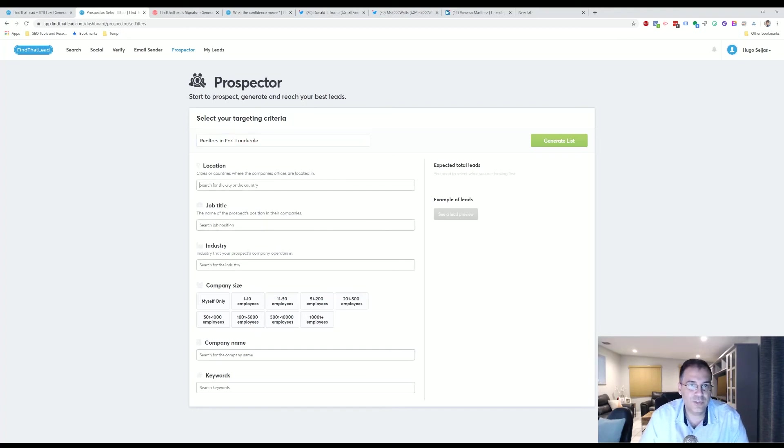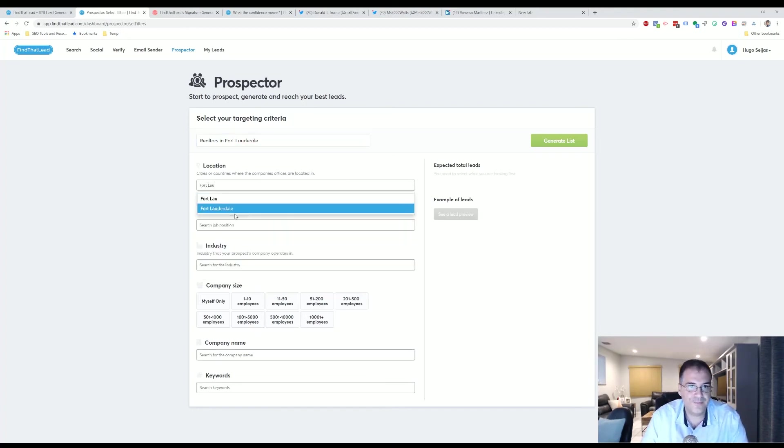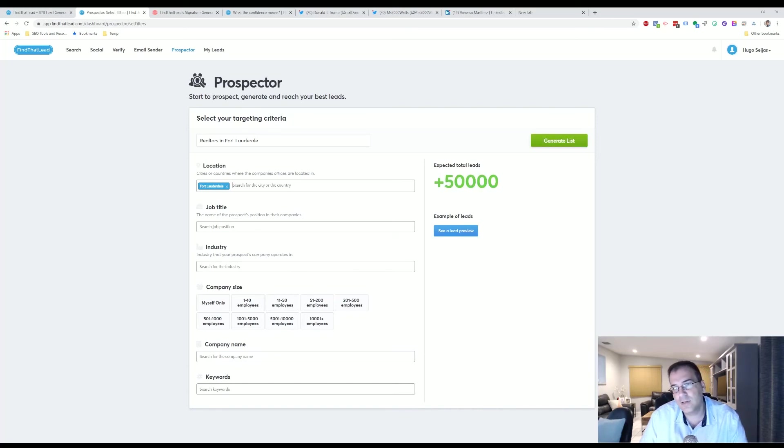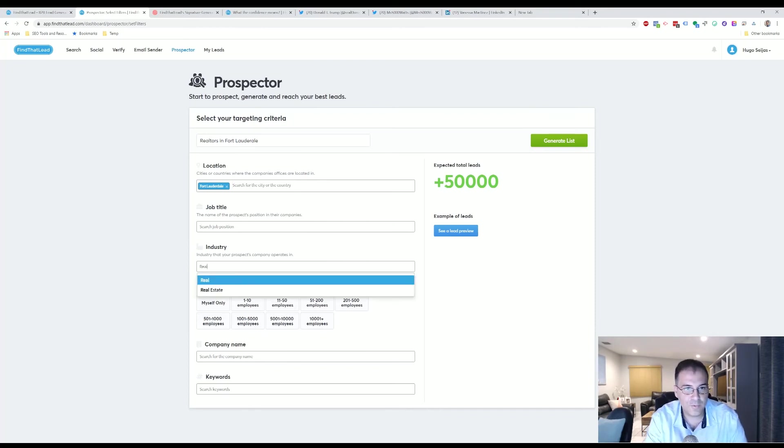And here you will search the city, so we'll search Fort Lauderdale. And then so far there's about 50,000 leads in Fort Lauderdale. And then you will select an industry. You can select Real Estate.